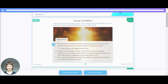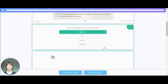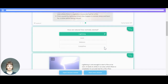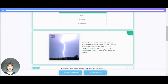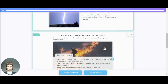Fires caused by lightning strikes may happen in remote areas and burn for a while before being noticed. To recap: natural fires are normally started by lightning, but can also be started by lava. Lightning needs to strike an area with vegetation to provide fuel, and such fires in remote areas may go undetected for some time.